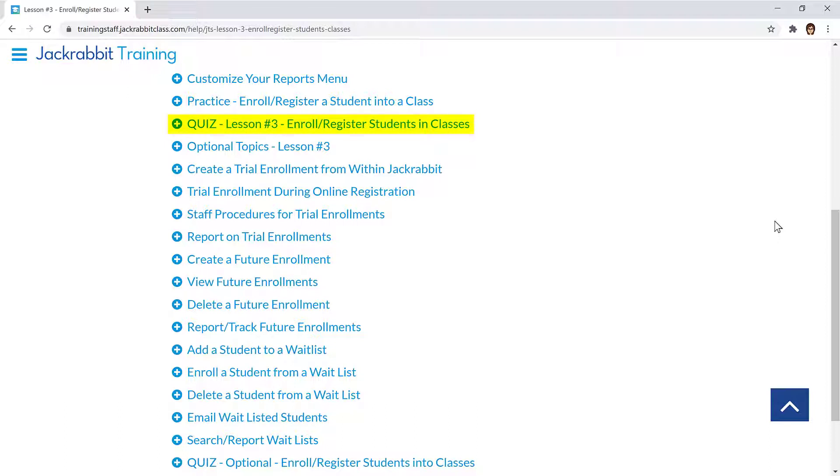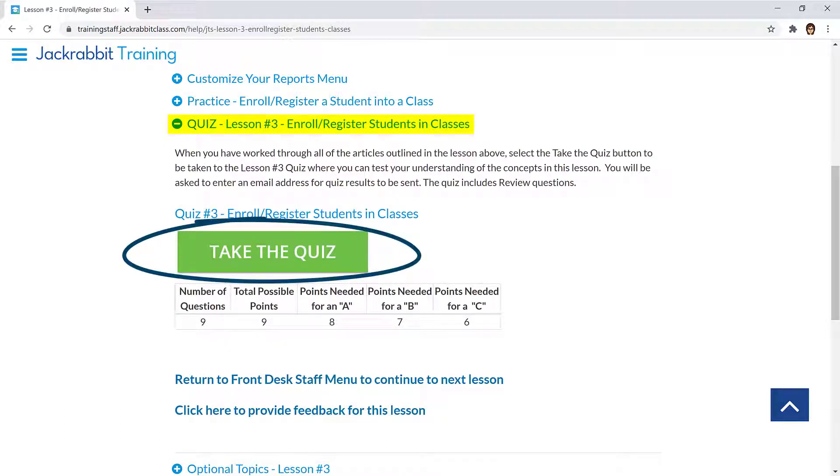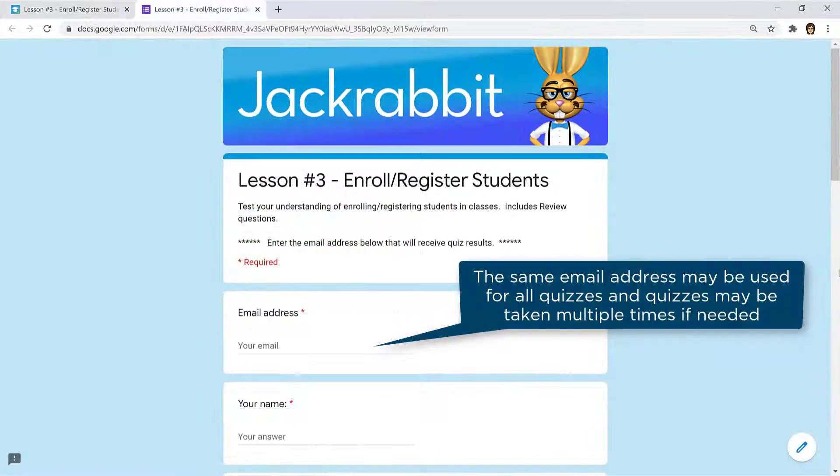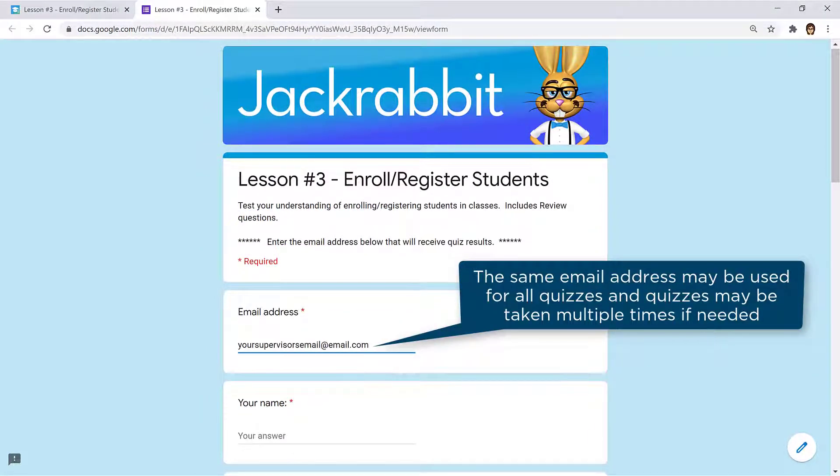Each lesson contains a quiz to test your understanding. Click the Take the Quiz button to open the quiz and enter an email address to receive the quiz results. This may be your supervisor's email address, or it can be yours.